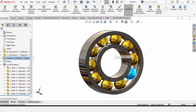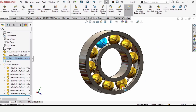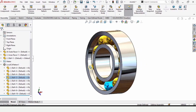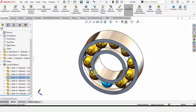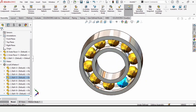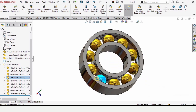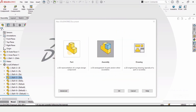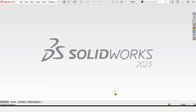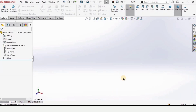Welcome to this SolidWorks tutorial in which we will be designing a ball bearing. We will be creating the inner race, the outer race, and the ball, and then we will be assembling it in SolidWorks. Let's begin — click on Part and click OK, as we are first working in the part file.